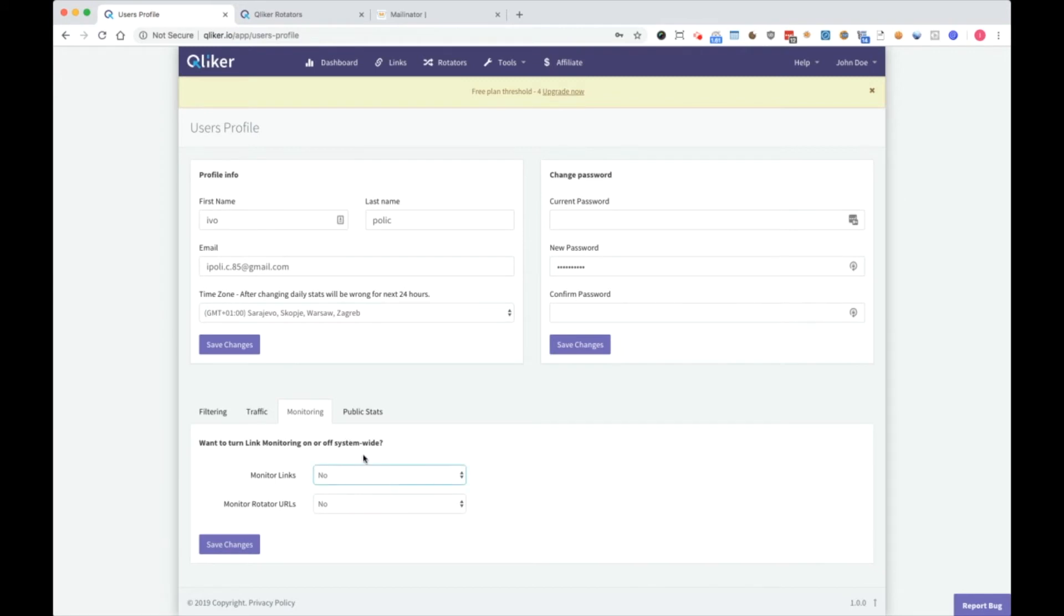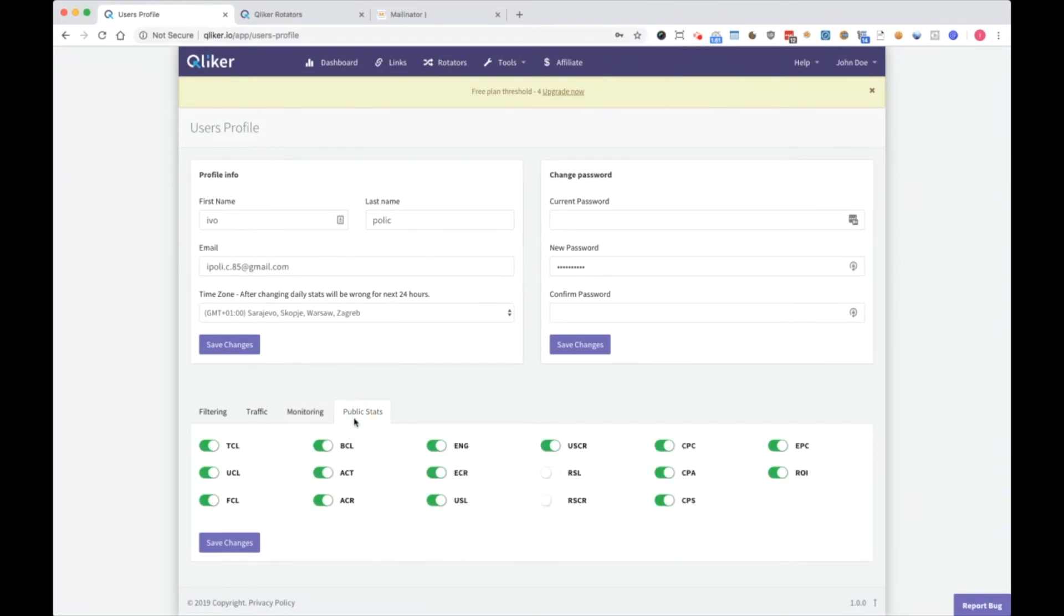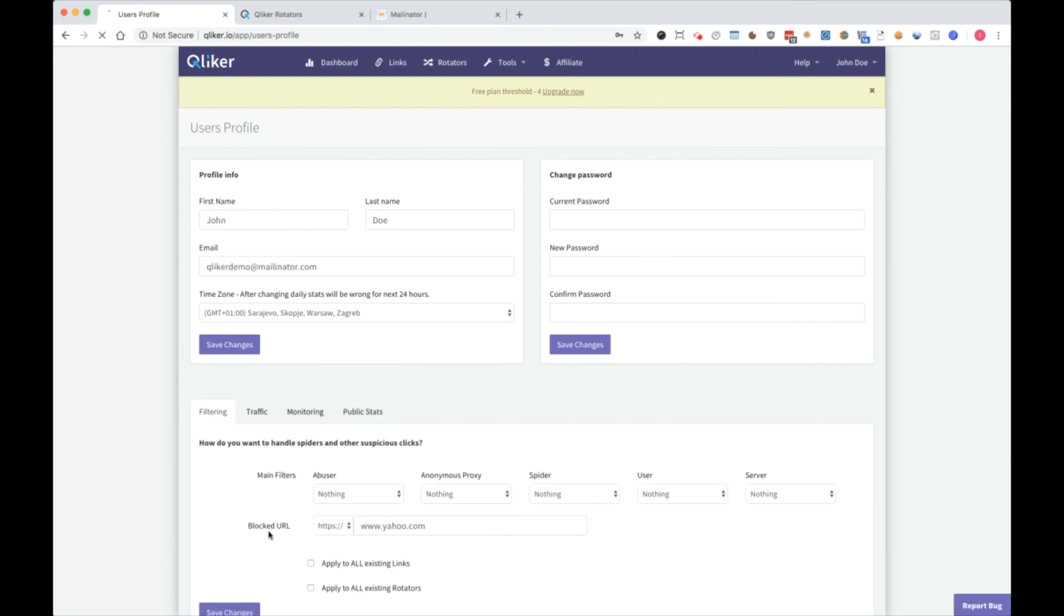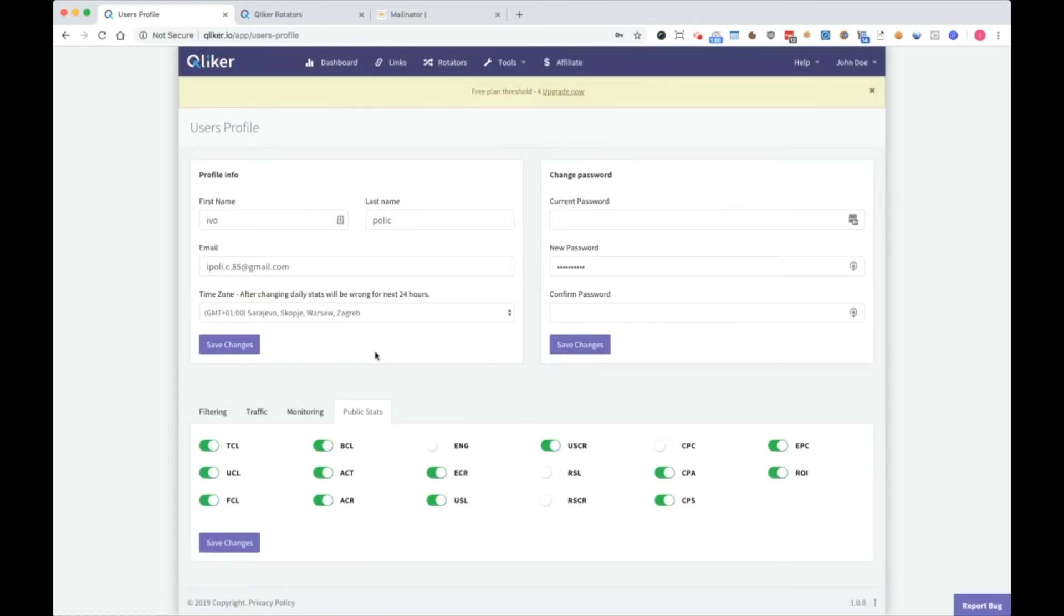Monitoring for links and rotators: if one link or one link on a rotator goes offline, you will get notified here. And here, as you can see, public stats. Here you can enable and disable public stats things. For example, if I don't want to show my engagement rate, I will turn it off. If I don't want to show my CPC, I'll turn it off, save changes, and changes will be shown on public stats. You will see more on that in future videos.